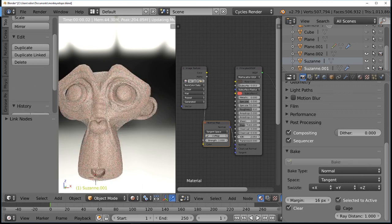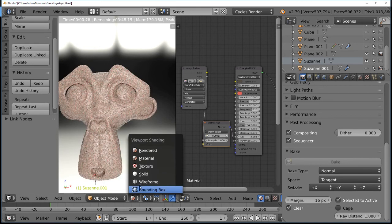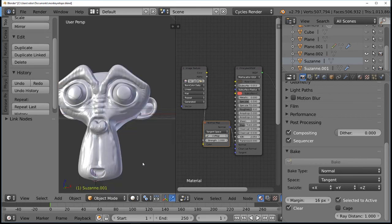Switching to rendered mode, we can see Suzanne without the normal information first, and then after plugging it in — it now shows the Suzanne head looking very much like the high-topology sculpted model. All that three-dimensional mesh information has been converted into pixel information in the normal map and wrapped onto the low-poly model.